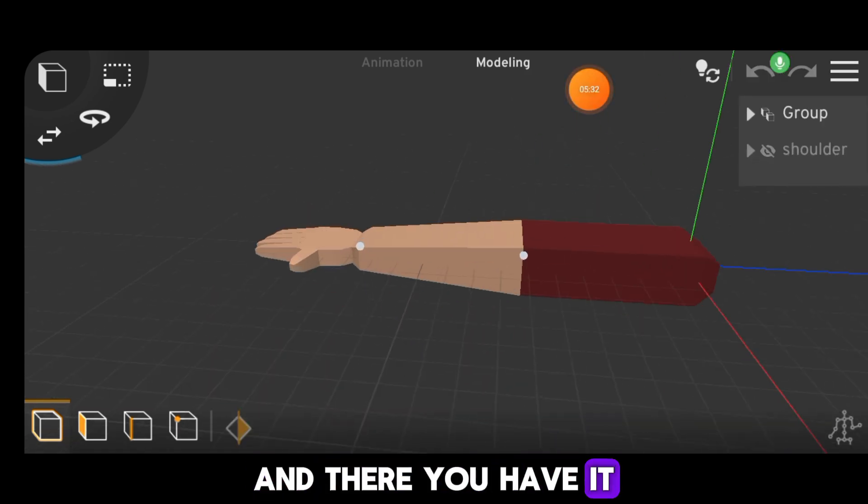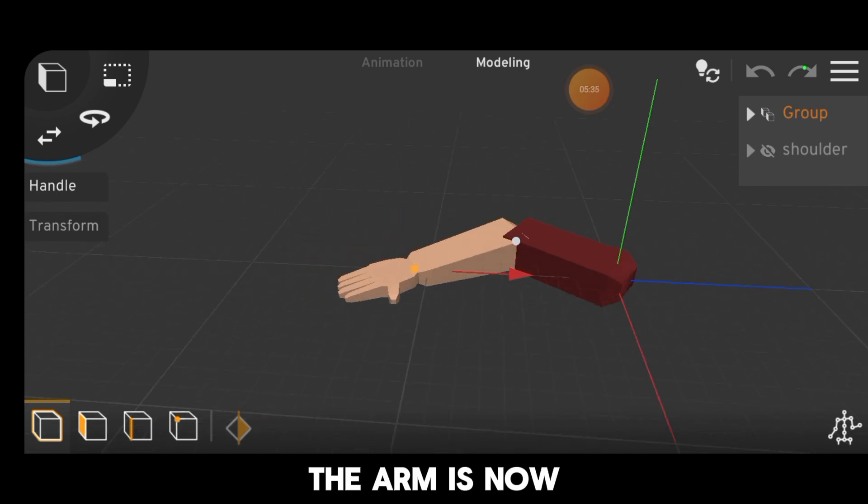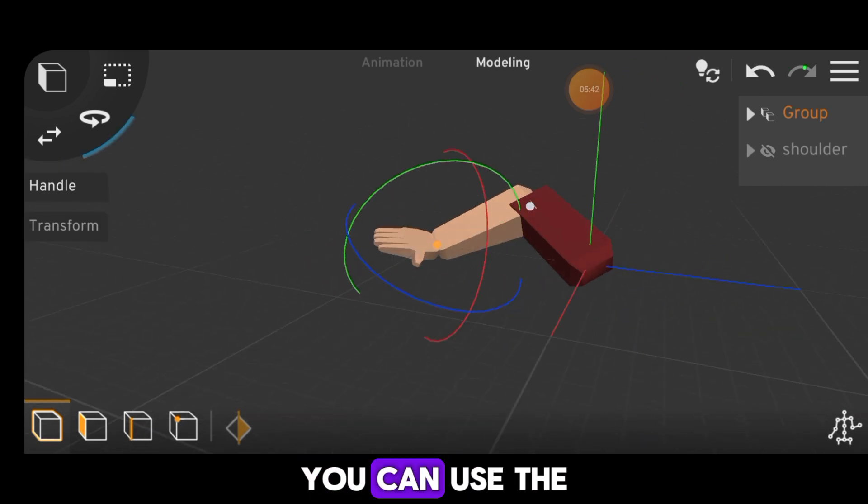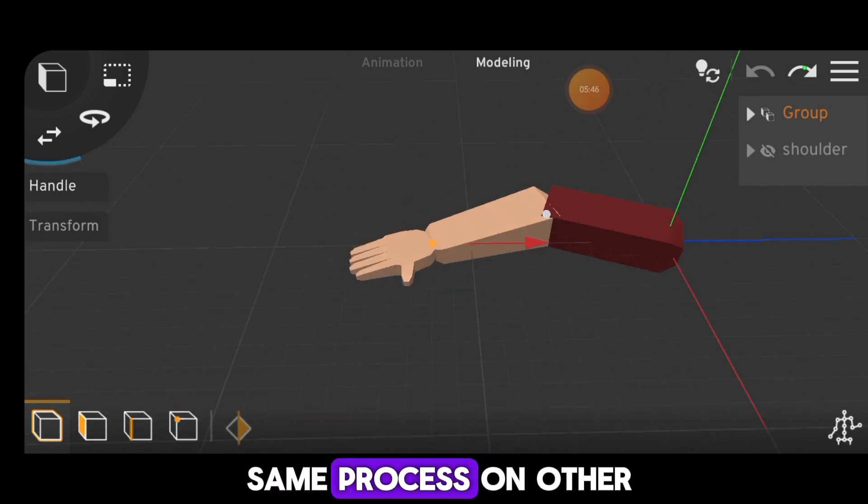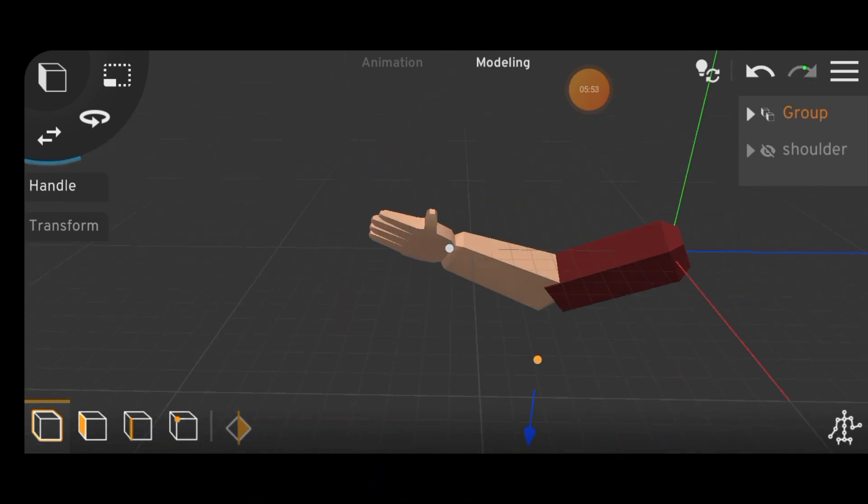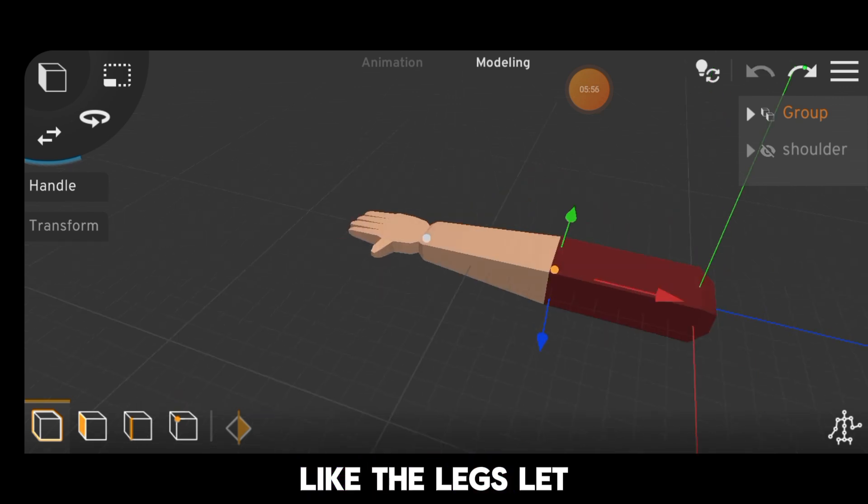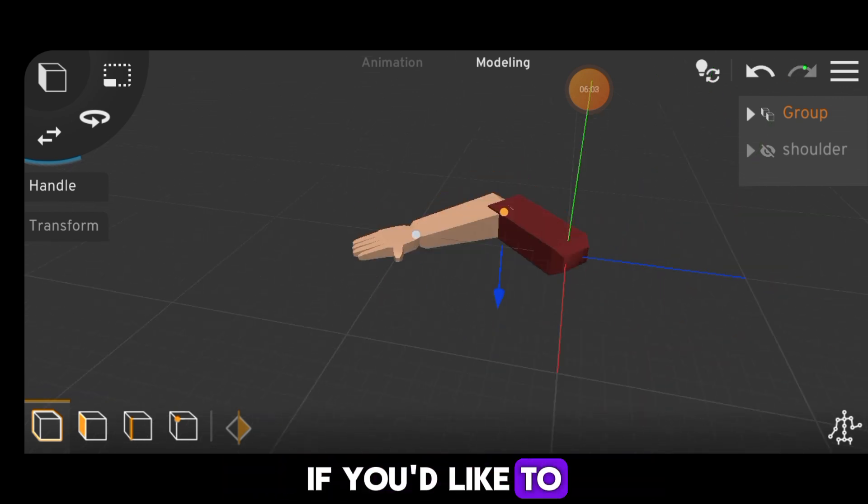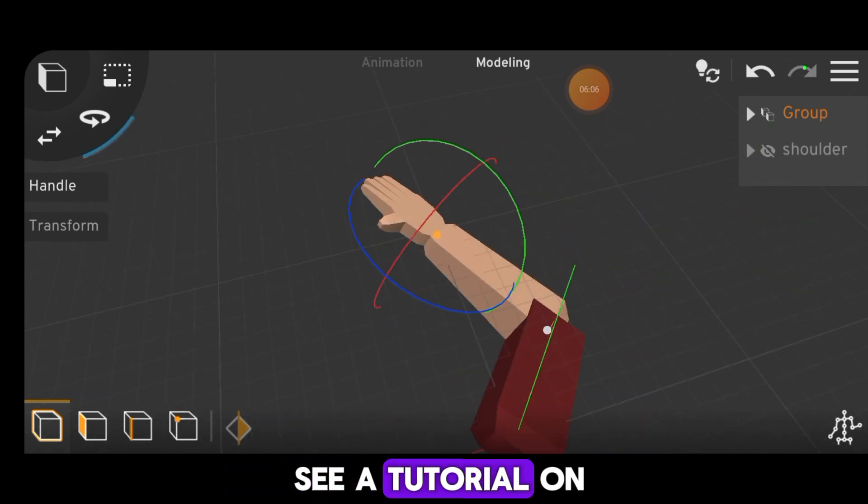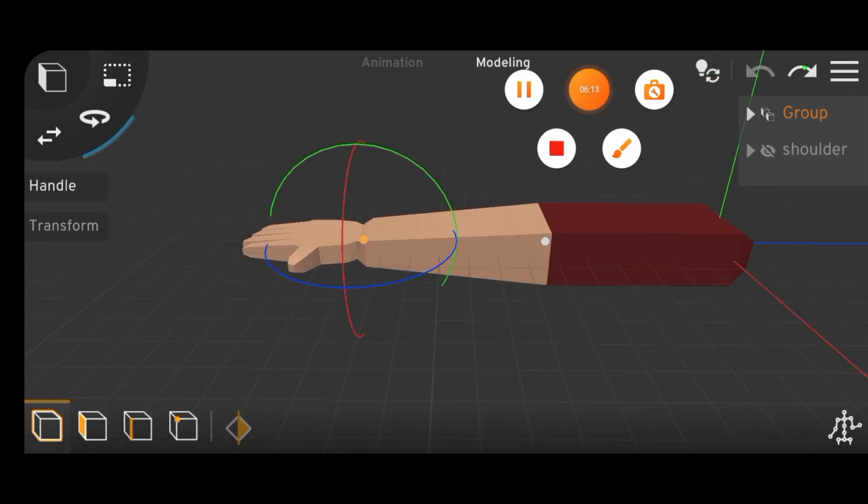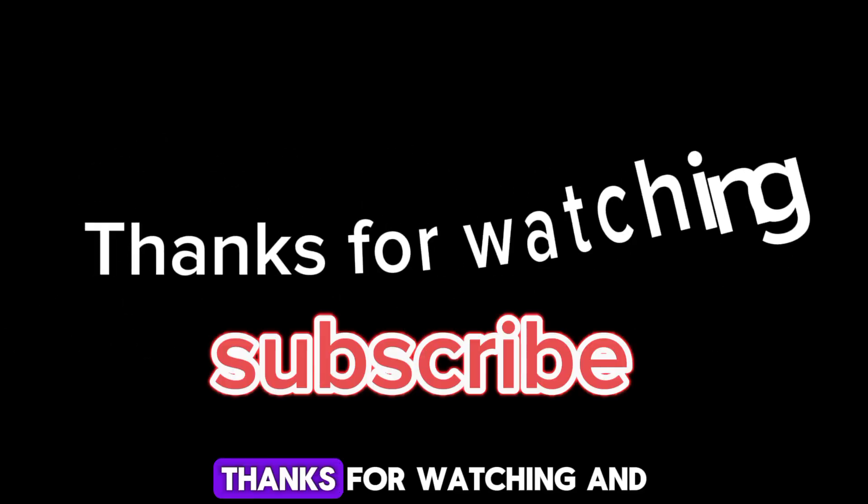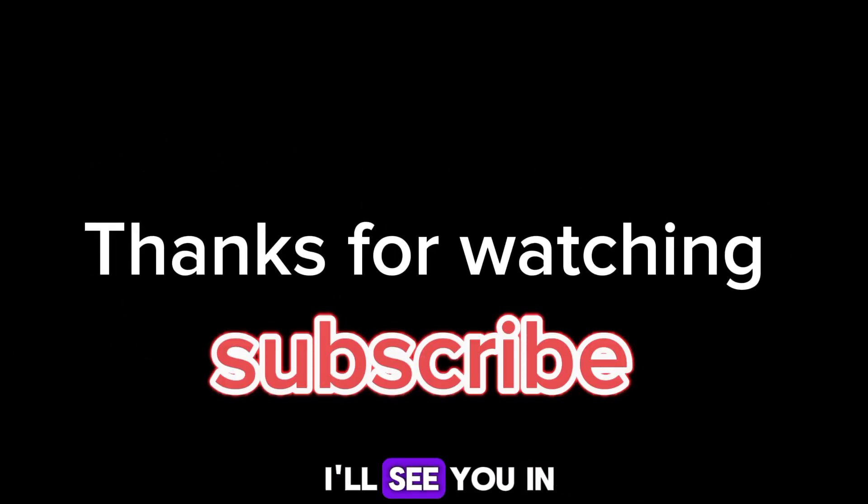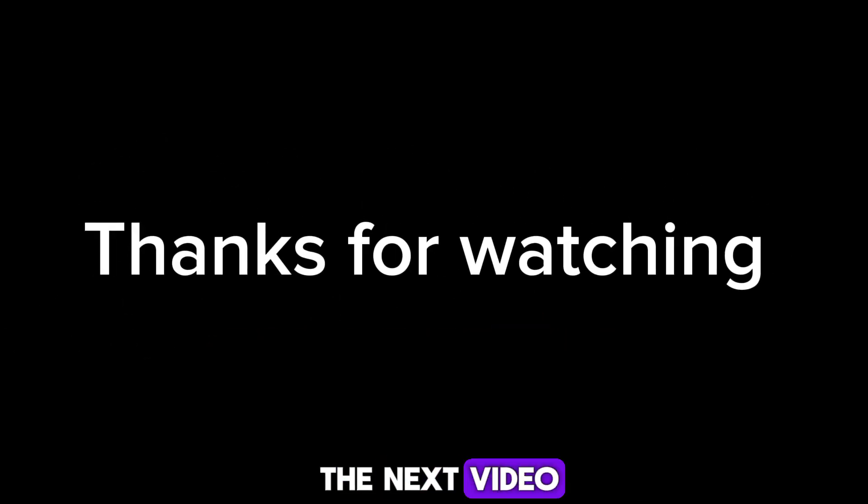And there you have it. The arm is now IK rigged. You can use this same process on other parts of the body, like the legs. Let me know in the comments if you'd like to see a tutorial on rigging a full character. Thanks for watching and I'll see you in the next video.